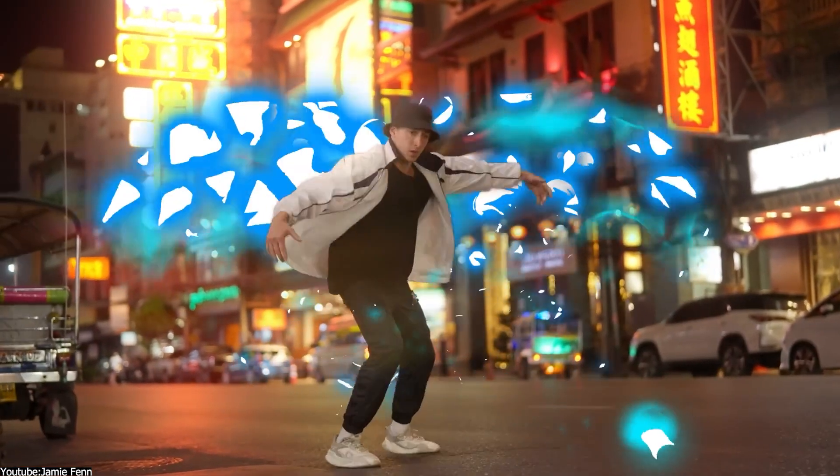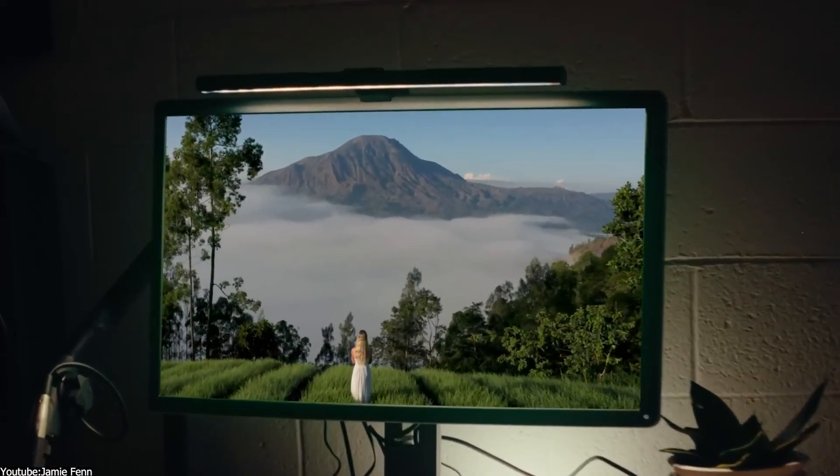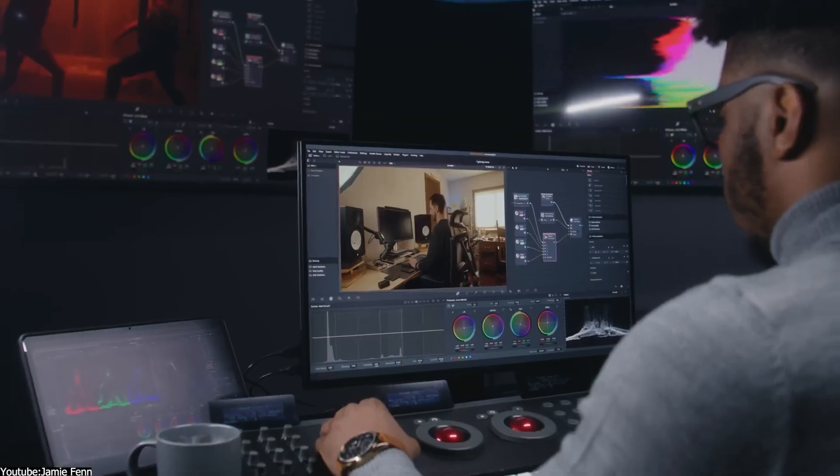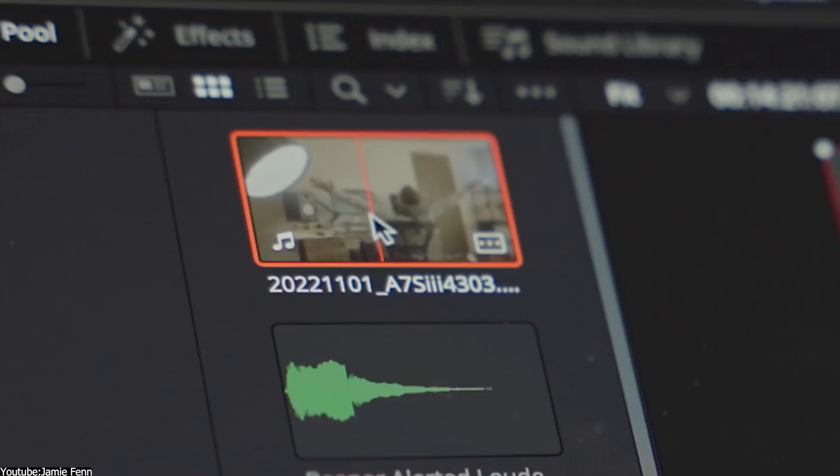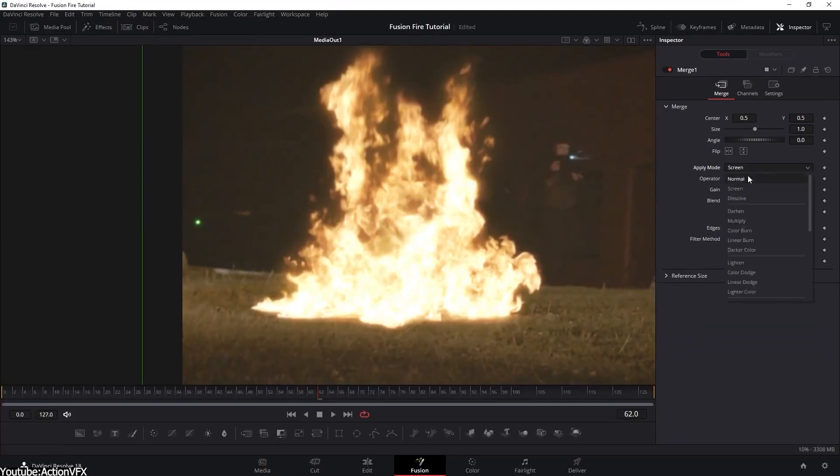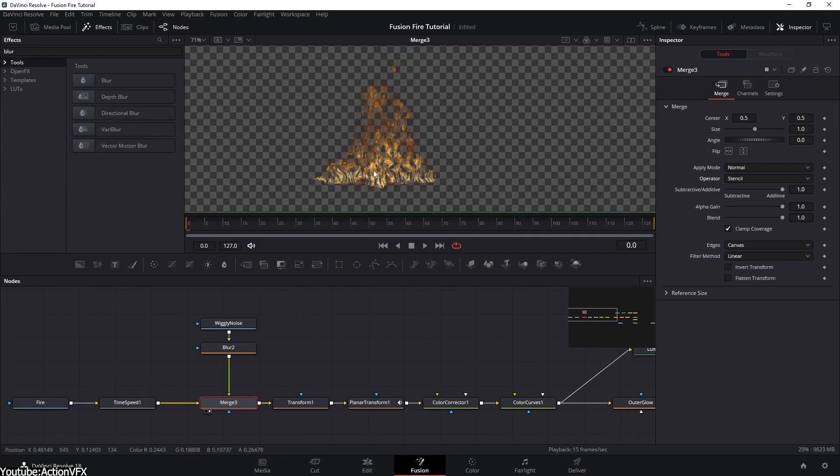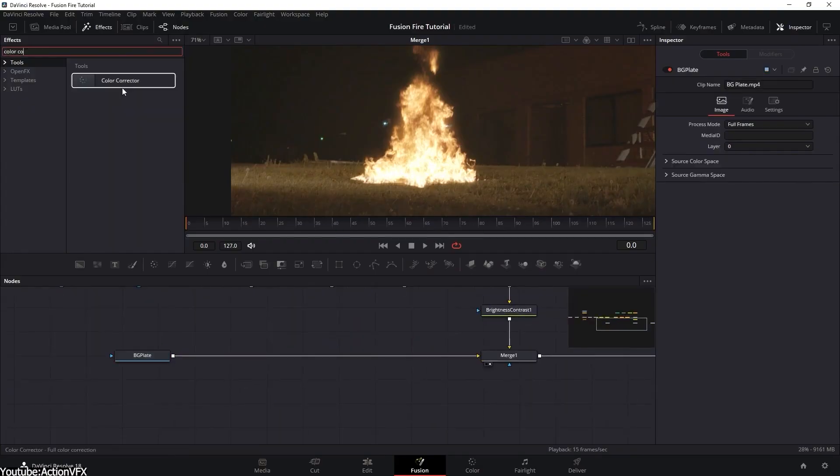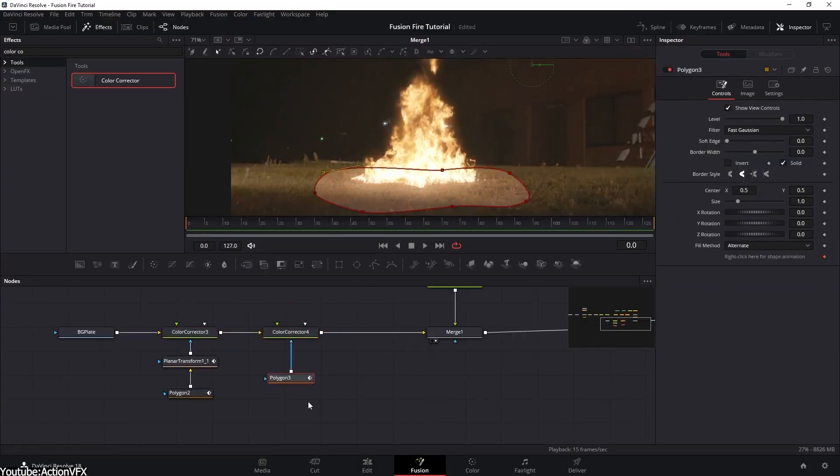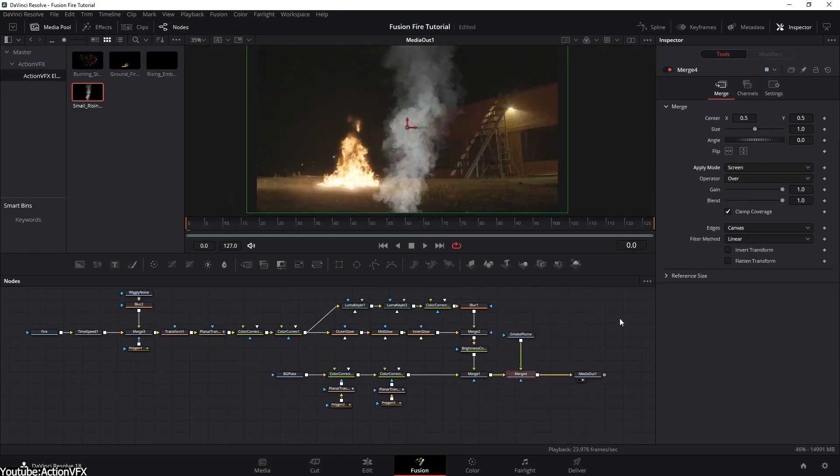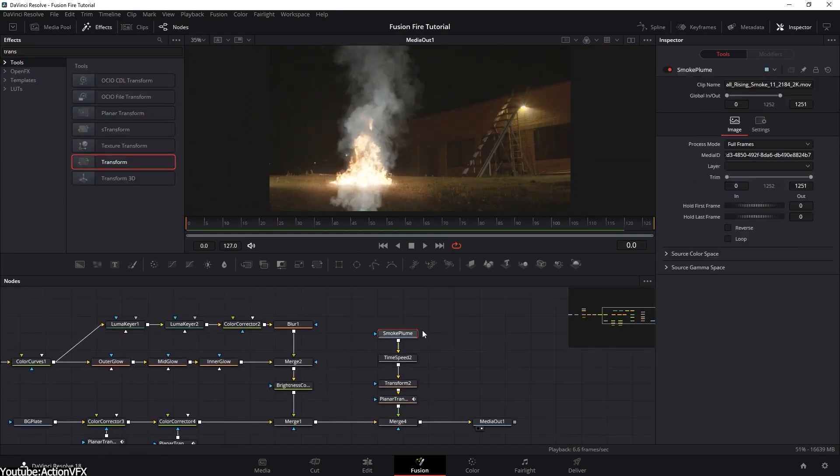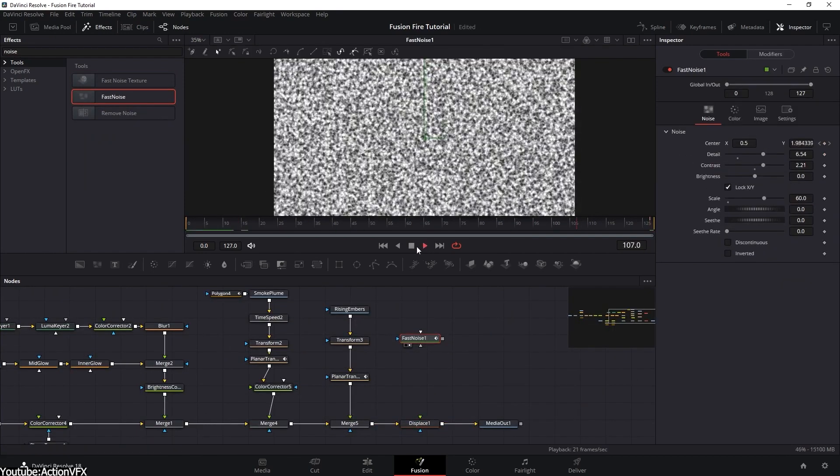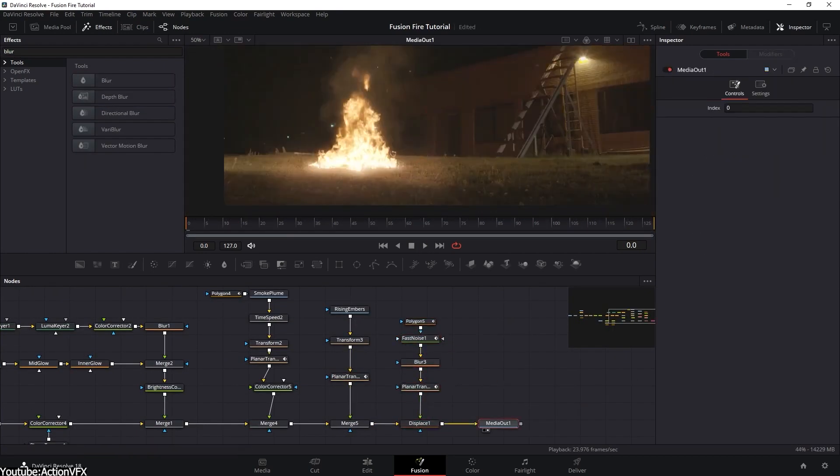In general, both After Effects and Fusion are good when it comes to post-production work and can produce excellent results. However, the node-based workflow in Fusion makes it easier to composite and edit complex scenes. Plus, it is much more flexible unlike After Effects, because dealing with a stack of layers and pre-comps is far more confusing. Nodes also provide much more precision and control in compositing, making it far more powerful.